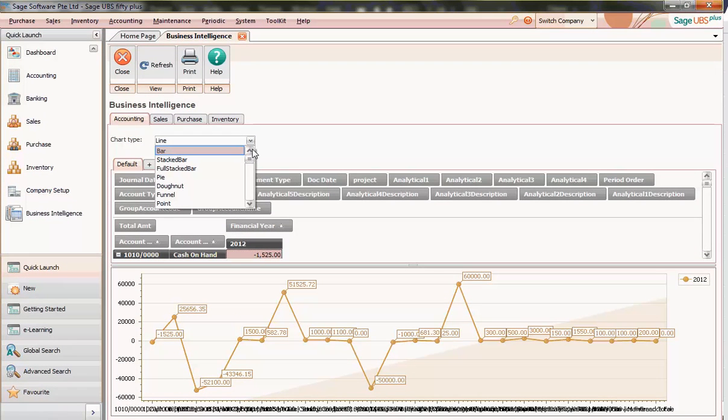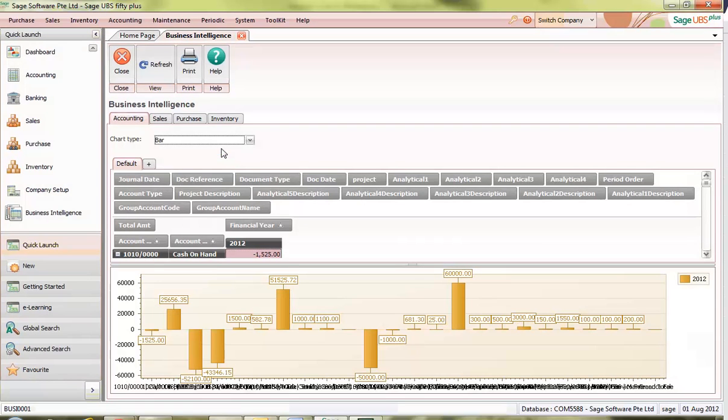In this example, we will be choosing the bar chart. As you can see, the chart changes according to the selection.